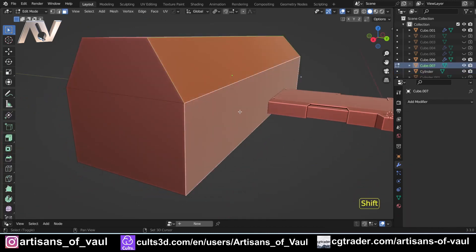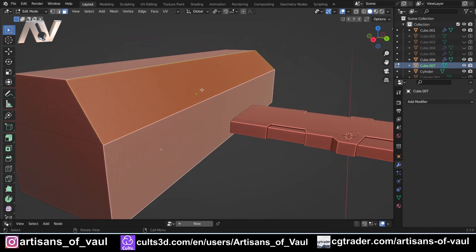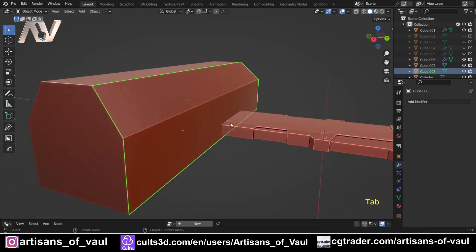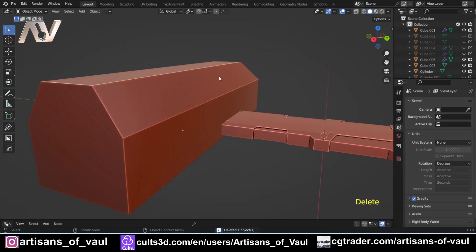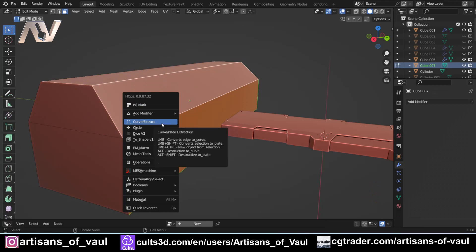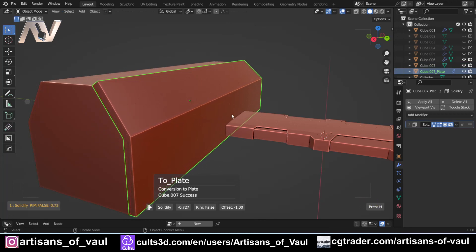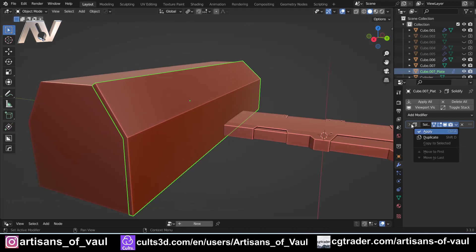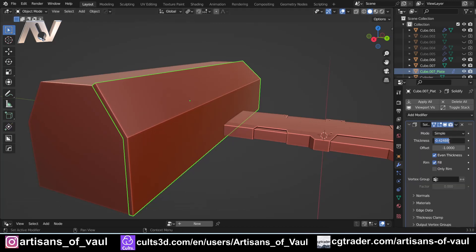This gets faster with certain add-ons. For example, with Machine Tools, if you press 4 it automatically makes that separate piece without needing to do the separate step manually — really useful, and then you can do all your work with it by solidifying it. If you've got Hard Ops, this is even better: go into face mode, select those two faces, press Q and come down to Curve Extract. If you press Shift while clicking, it makes this as a plate and automatically adds a solidify modifier that you can bring backwards and forwards, already in the modifier stack so you can still change it around.